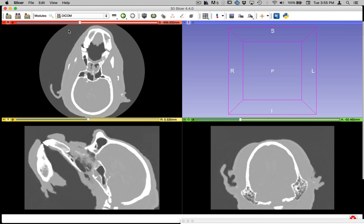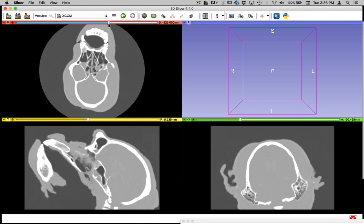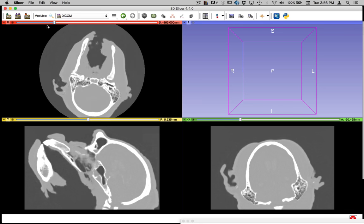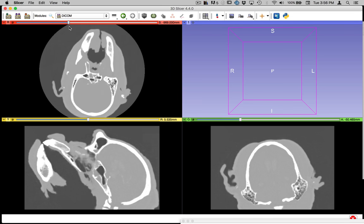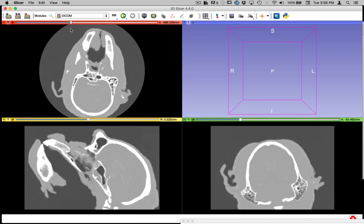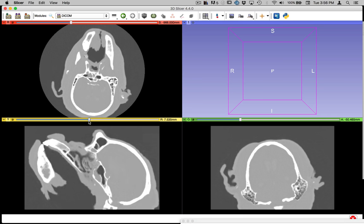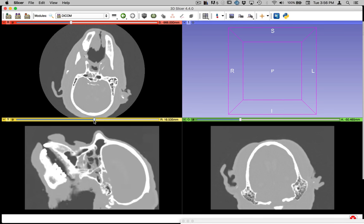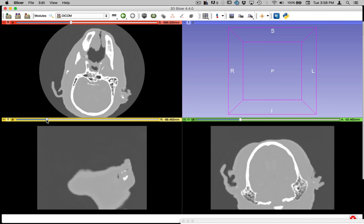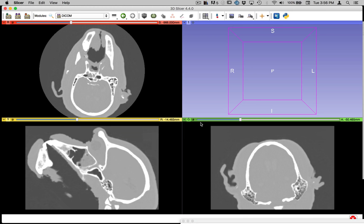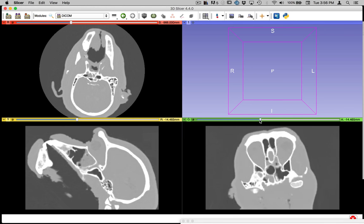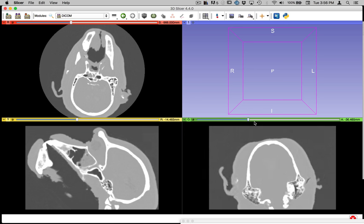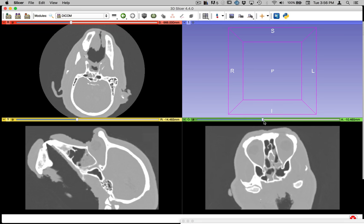So you can see that I can scrub through the stack of images in these different sections. So this specimen wasn't physically sliced, but the x-rays generate sections in all dimensions like this. So we can view in all of these different transverse coronal and sagittal sections.